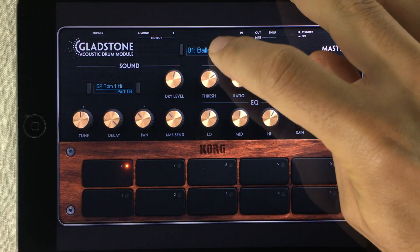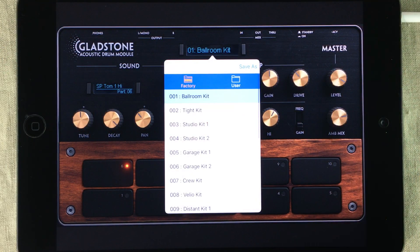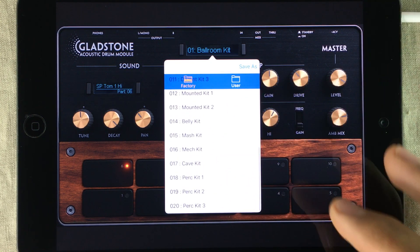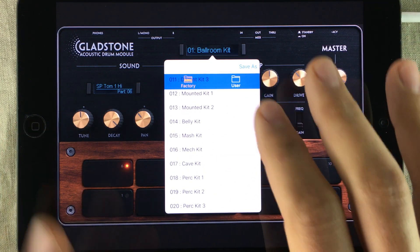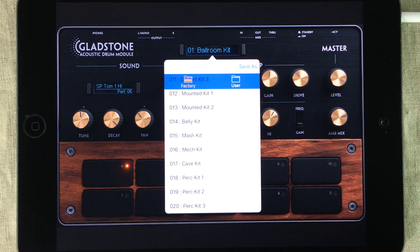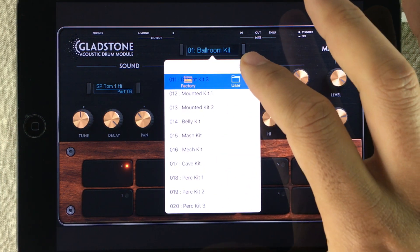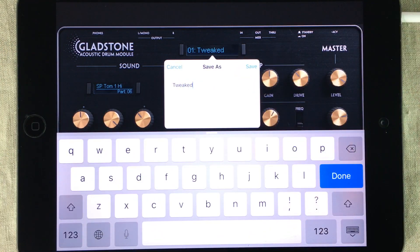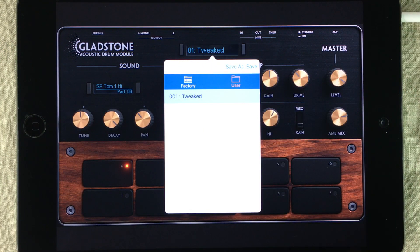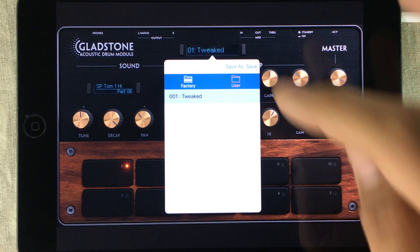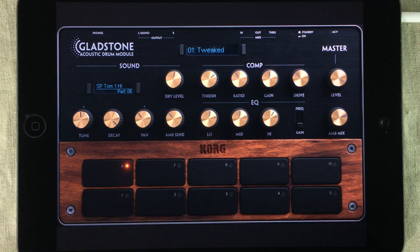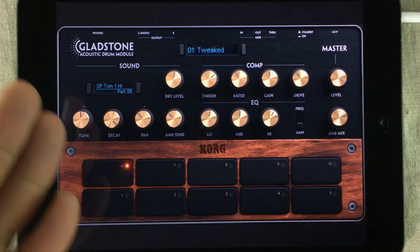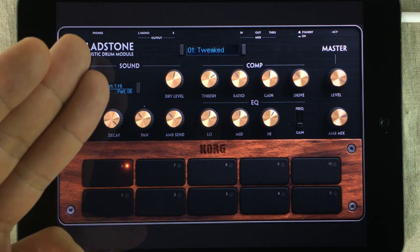Starting at the top, you have the kit preset browser — this is where you load your kits. If you make tweaks and changes to a kit, you can always save them. The kits you save end up in the user folder. Now let's focus on the lower part: you have a sound section, a compressor, and an equalizer section.